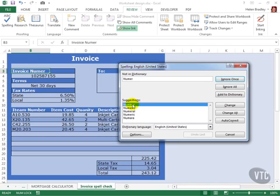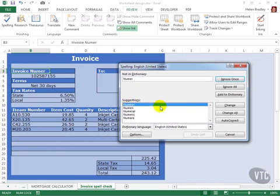Number is of course the correct word, so I'm going to click Change to change this misspelled word with this suggestion. And it's now been fixed.